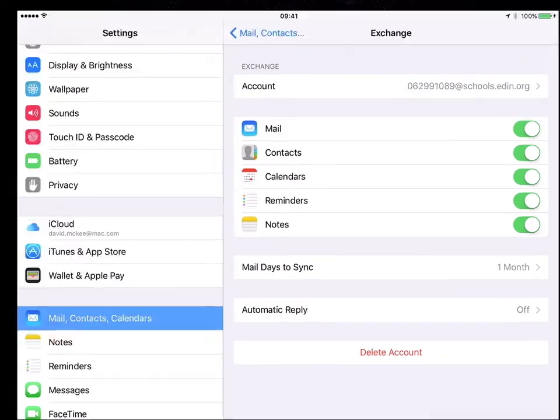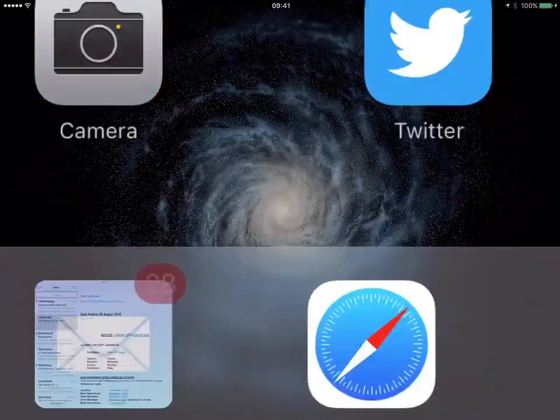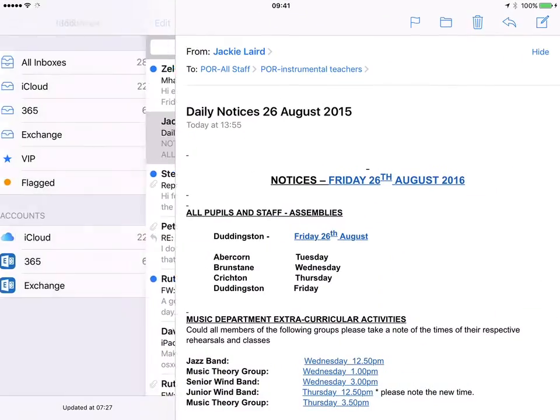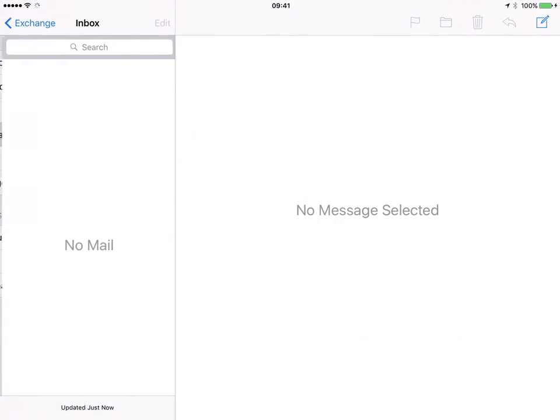And that's it. You can now go into your Mail Program. You can choose your Mail Box and in a second or two mail will flow into that account.